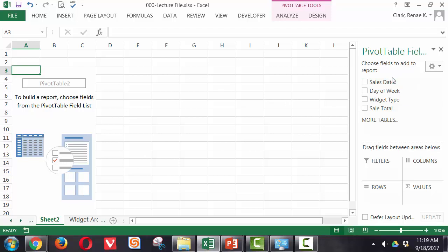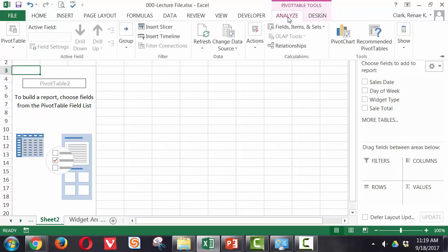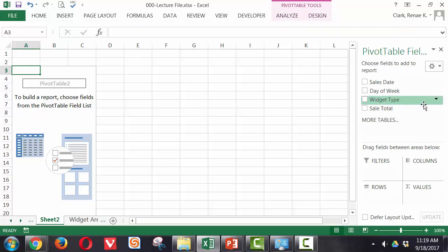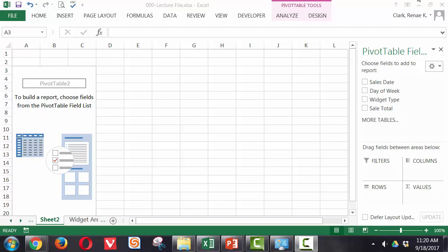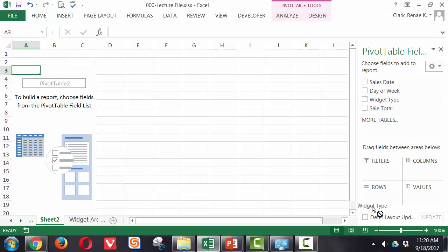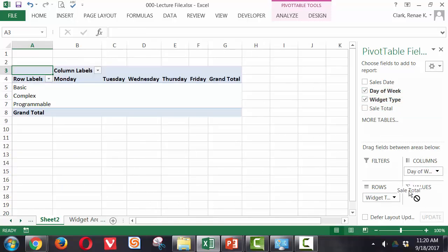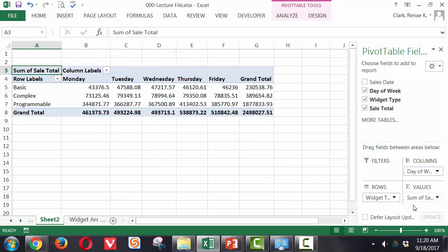Now I have a new worksheet named Sheet 2 and I can start building my pivot table. On the right side of my screen, I have my pivot table fields and I also have a couple of new tabs up here. I have the pivot table tools, analyze and design buttons. From here, I can start adding items to my rows, columns and values fields. Let's start with the basics and not use the filters option just yet. So let's take a look at widget types as our row. So we're going to drag and drop that down to rows. Let's put day of the week as our column field and then sales total as our values. This shows us based on day of the week how many of each of our types of widgets are sold.